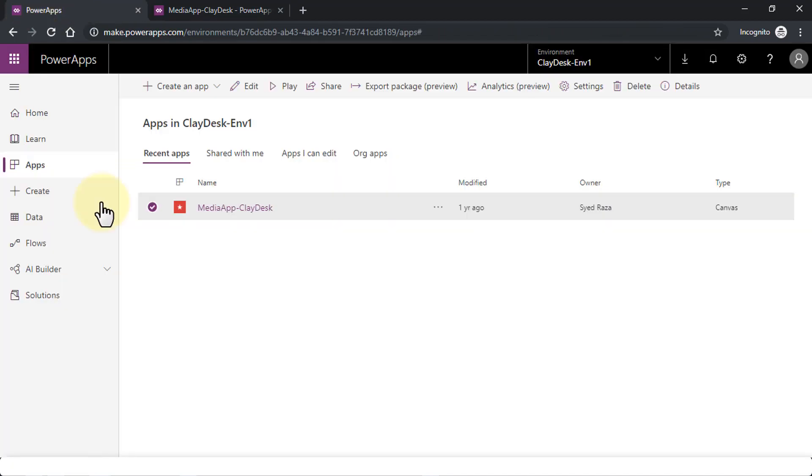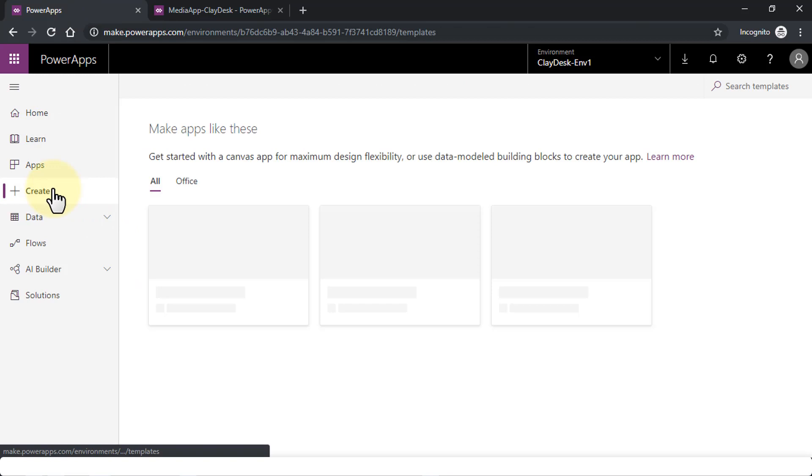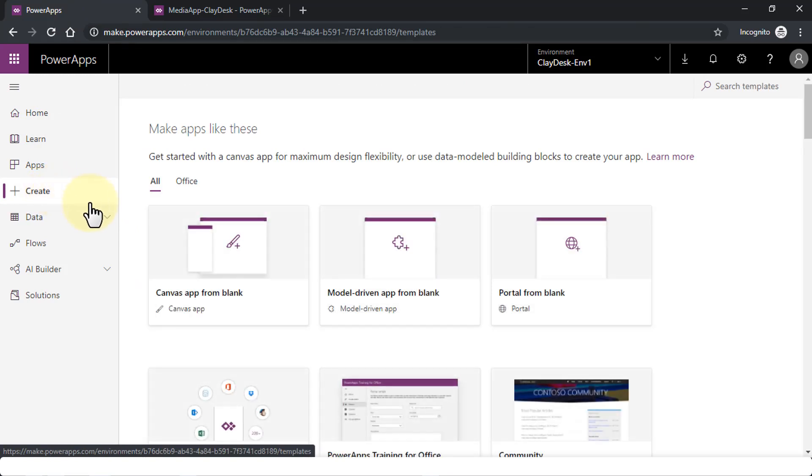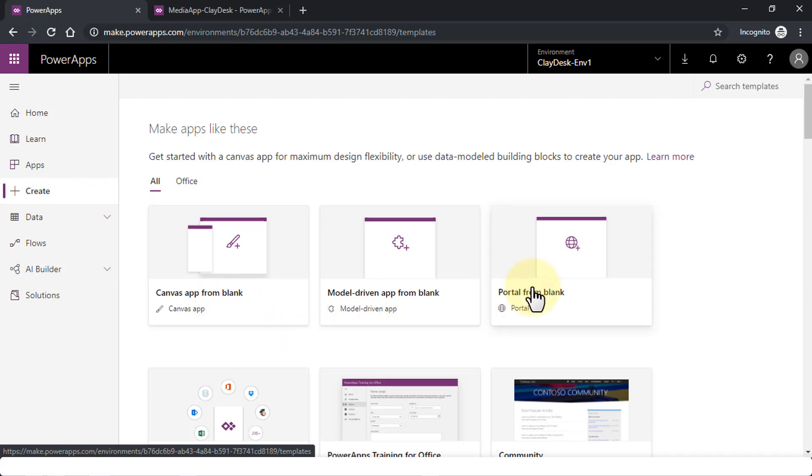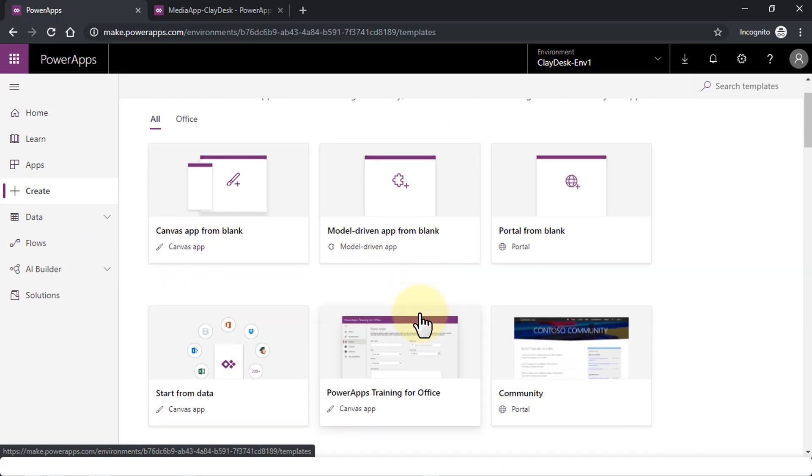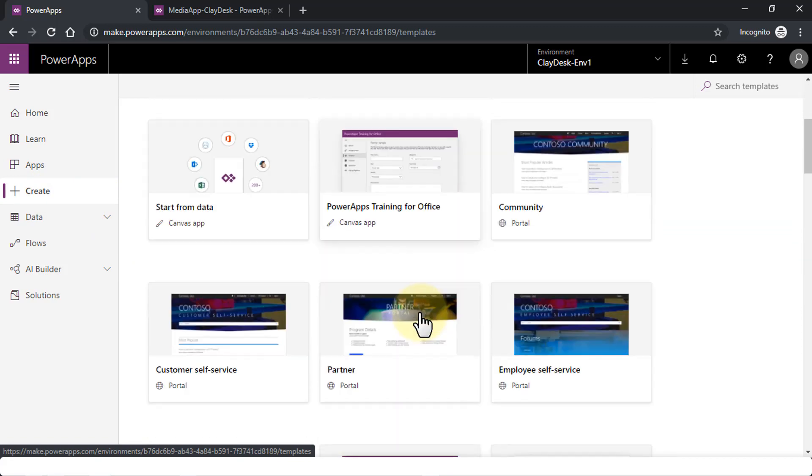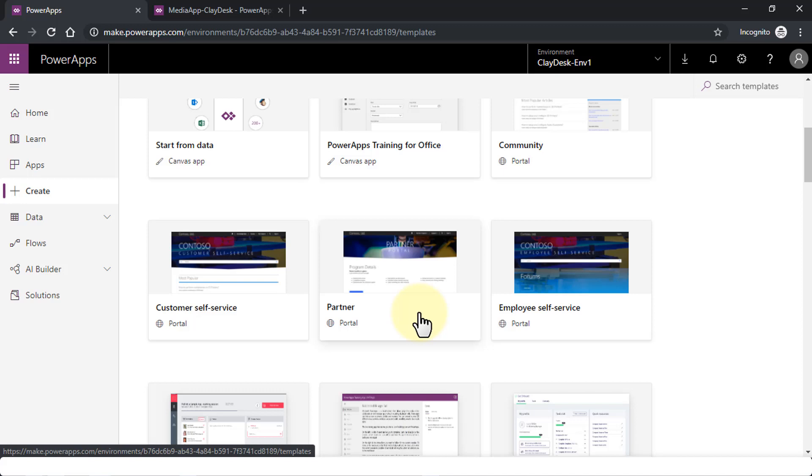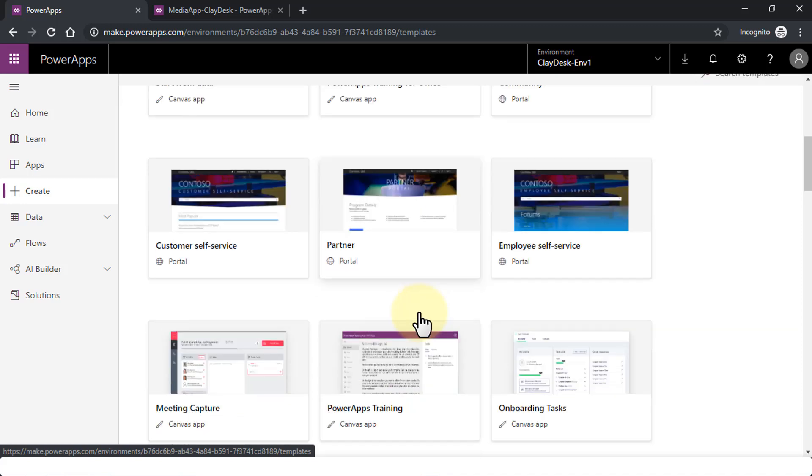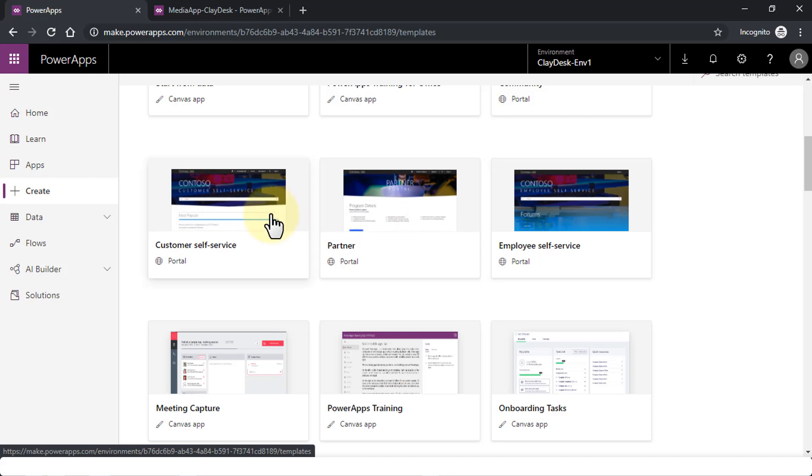Let's navigate back to our main tab here. Let's go to Create. Now this is something that you'll be using pretty much most of the time. Once again, fairly similar—you can create an app from scratch, create a portal, or model-driven app.